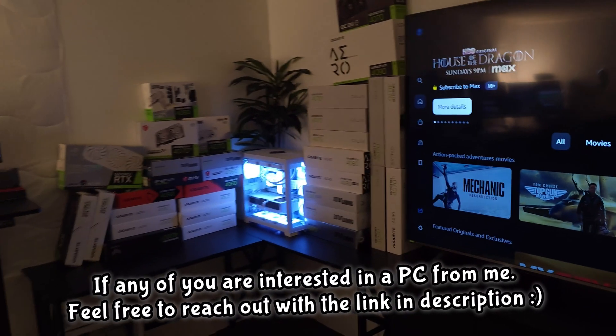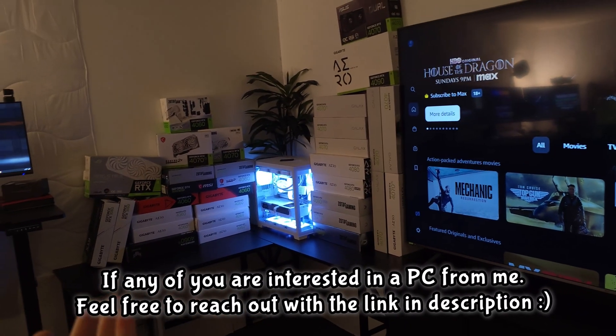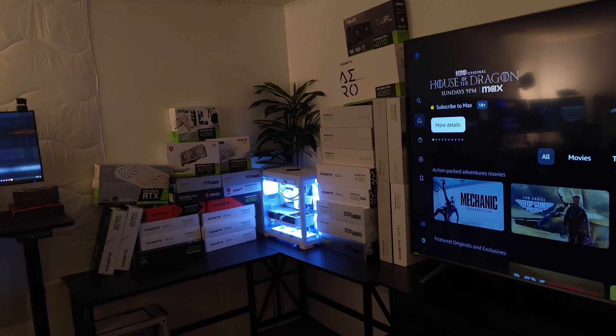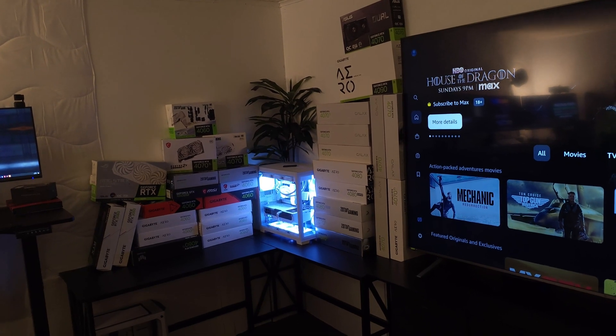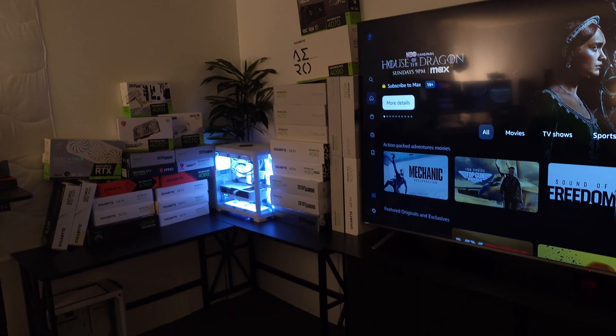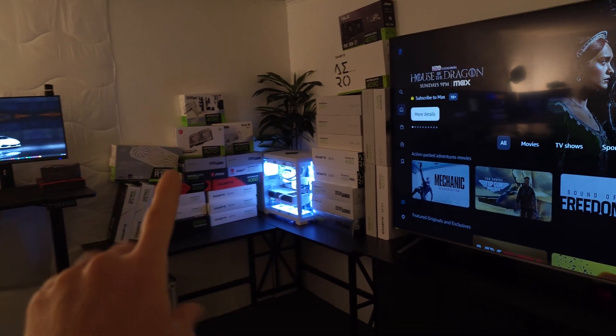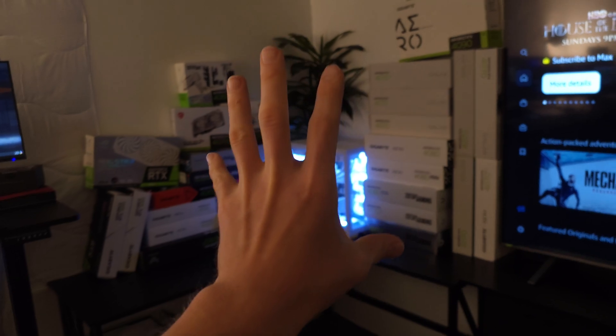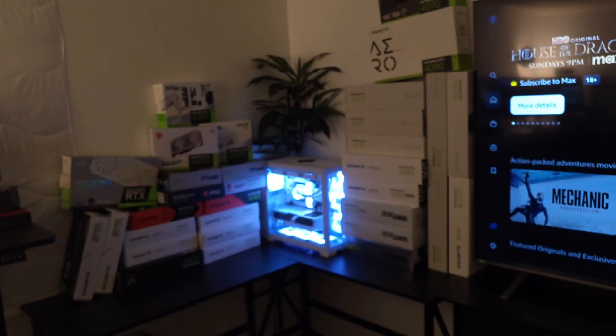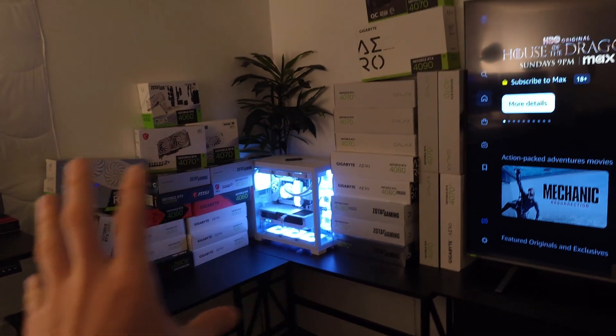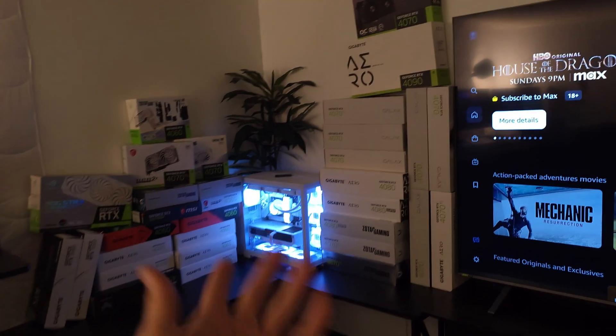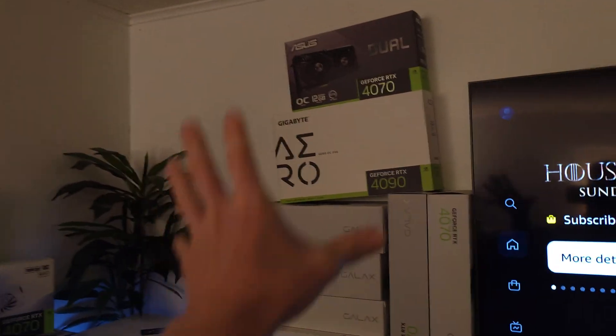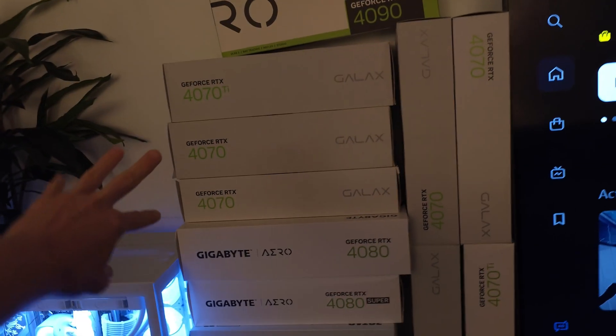I have only gotten probably maybe six or seven people that have purchased a computer with an RTX 4090. Now I do want to say none of these have graphics cards in them, this is just something that I've built up over the past couple of months.